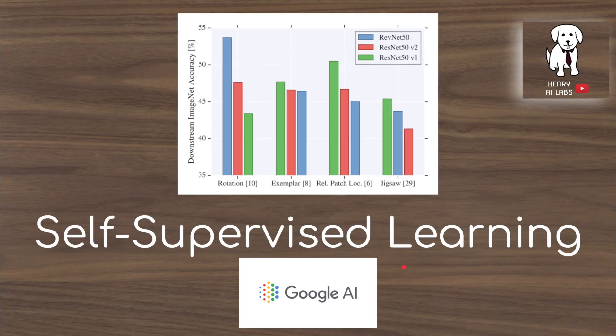Thanks for watching this video on 'Revisiting Self-Supervised Visual Representation Learning.' Please subscribe to Henry AI Labs for more deep learning videos.